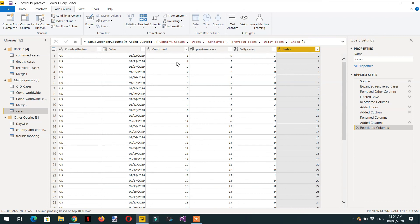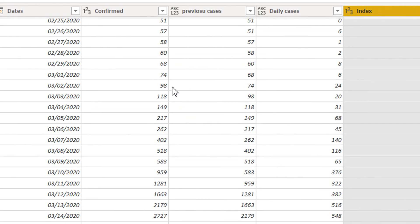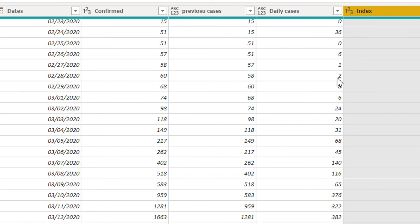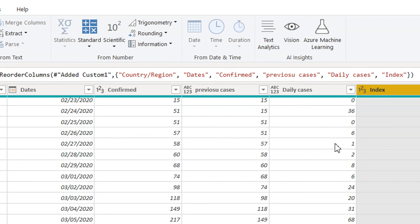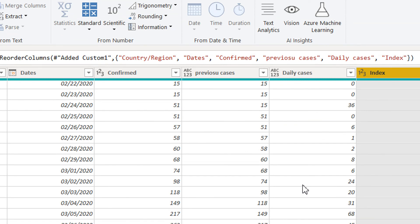Now we can see the results. On 23rd of January we have one case, no change — so daily cases is zero. On 24th of January we have two total cases (running total), two minus one equals one new case. On 1st of March we have 74 total, and 74 minus 68 equals 6 new cases. With the help of the index column we can easily get the value from the previous row. If you have questions, write in the comments and please subscribe.